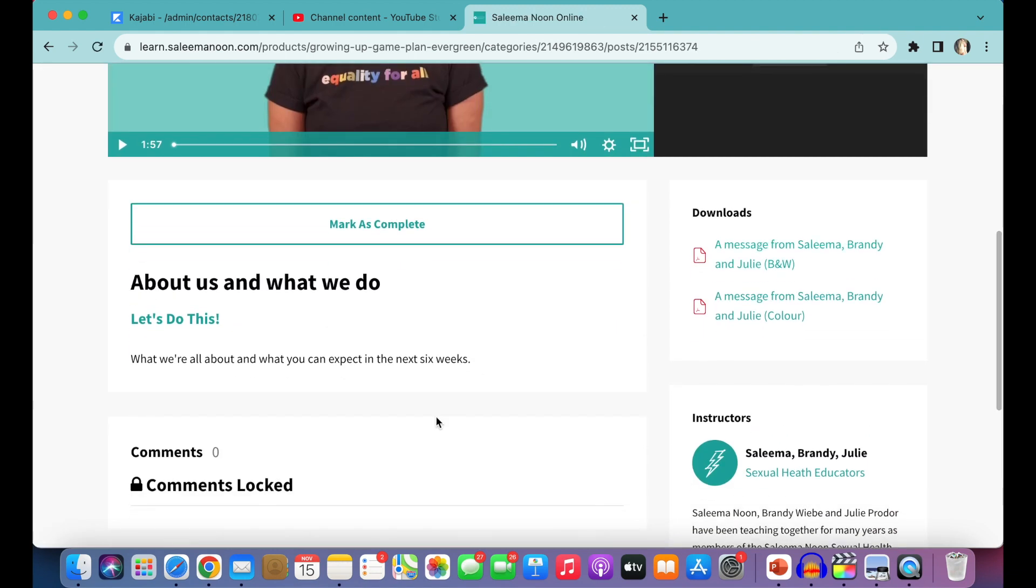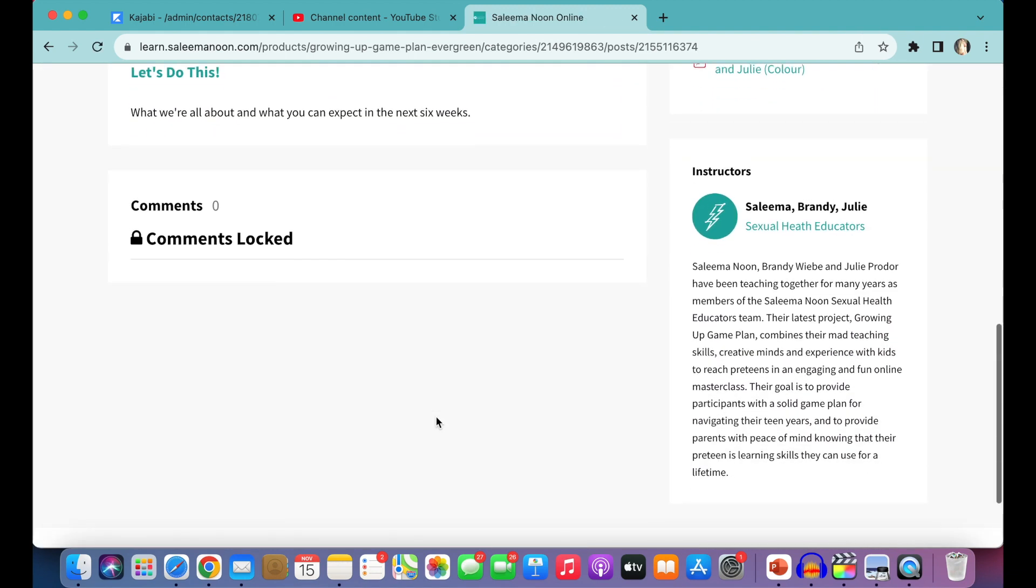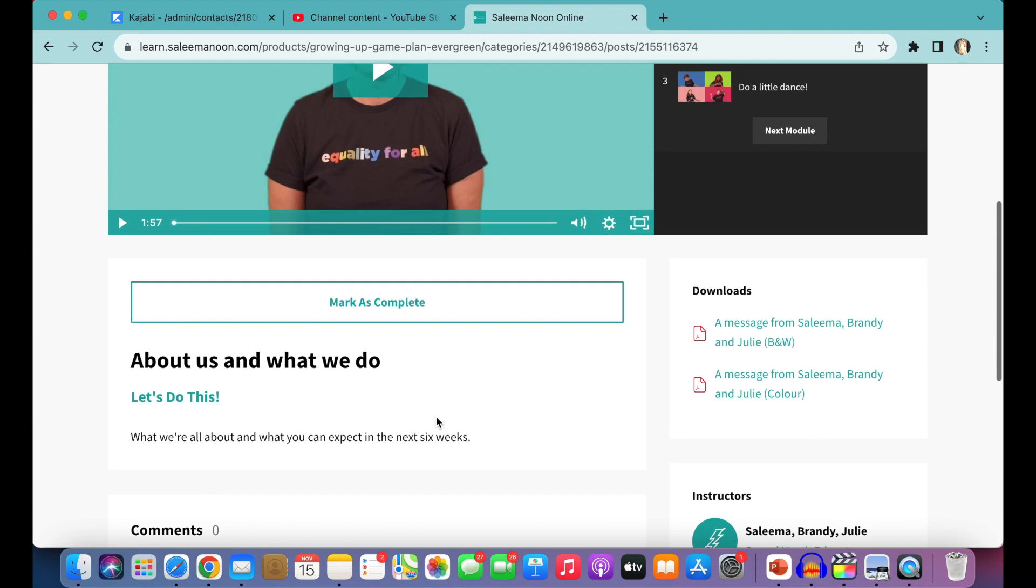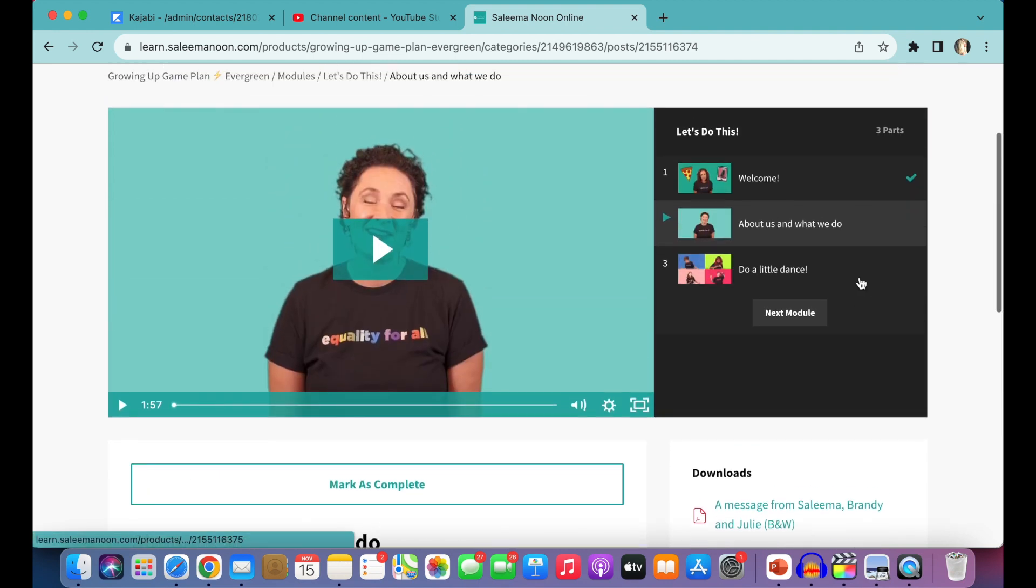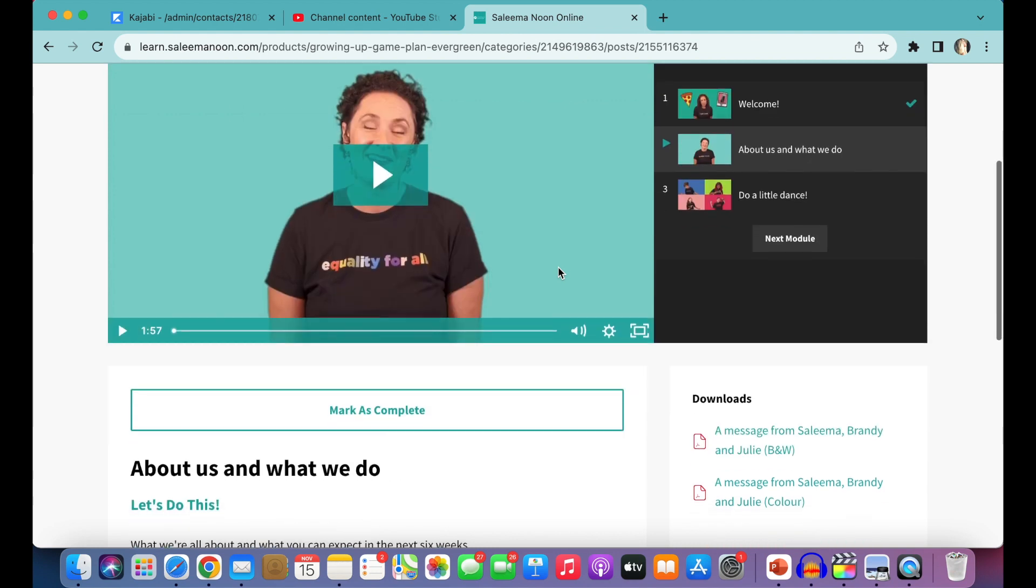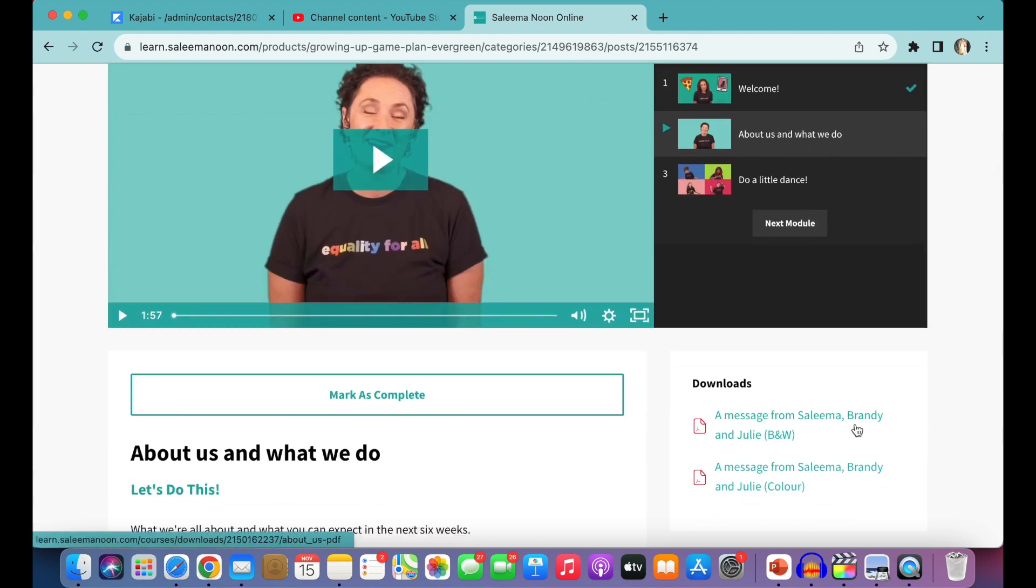So pretty easy stuff. And again, if there's anything that is coinciding with that specific lesson, you'll find the download on the right-hand side here, which will download straight to your Downloads folder.